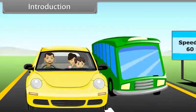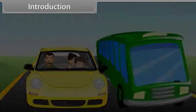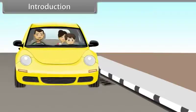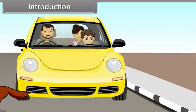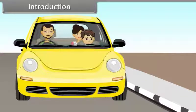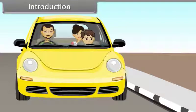They all were travelling smoothly. Then suddenly a dog came in their way and his father applied hard brakes. They all felt a jerk and fell forward. Then Roy asked his father that...